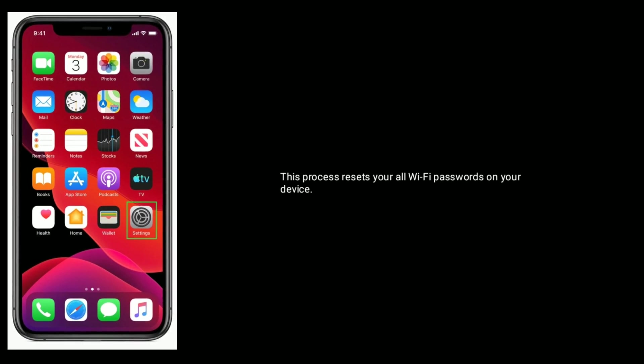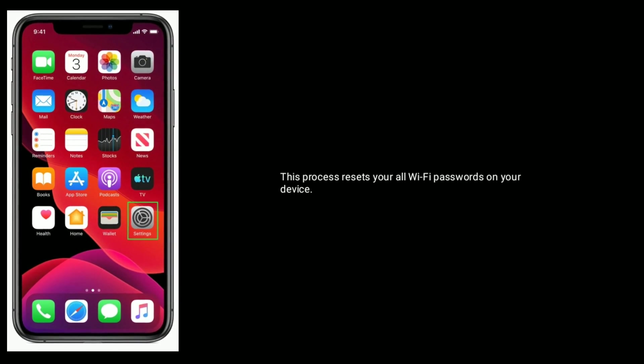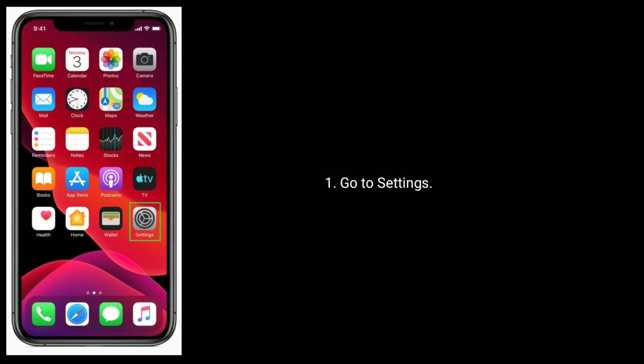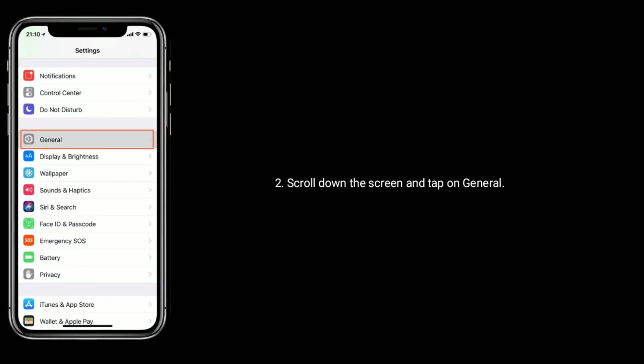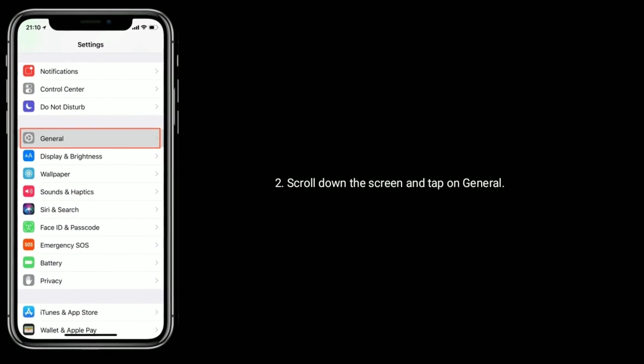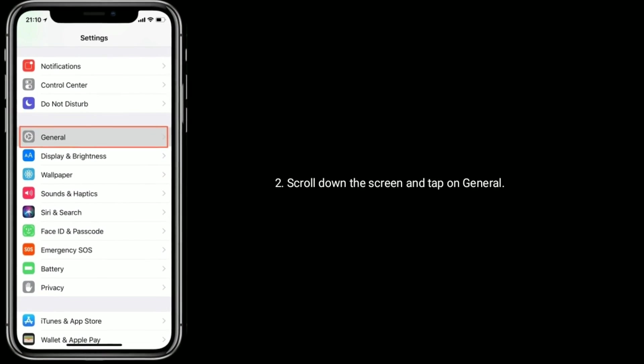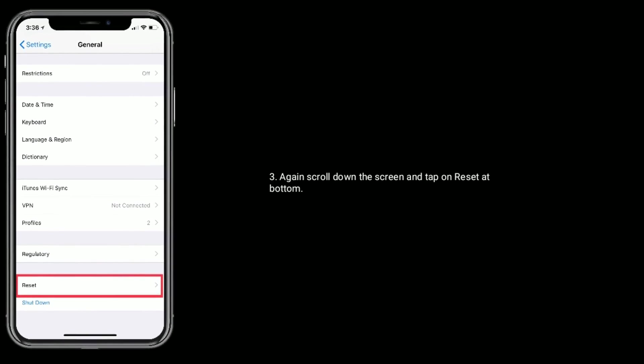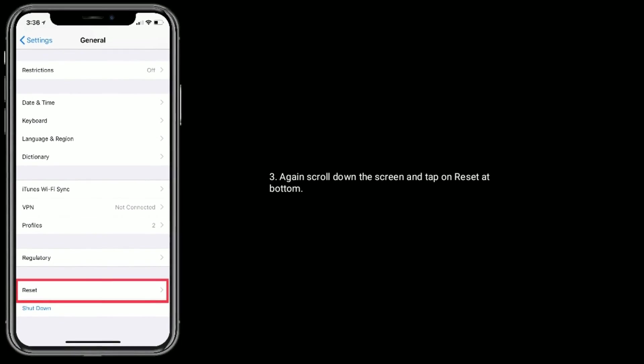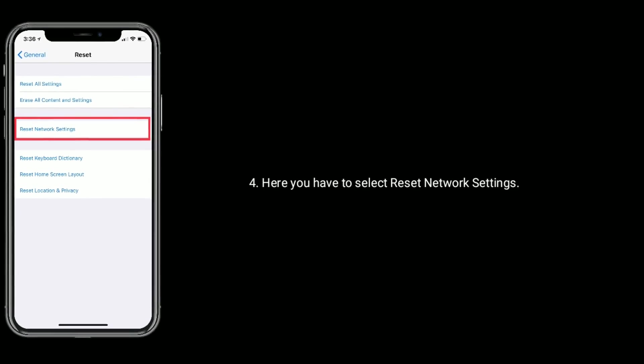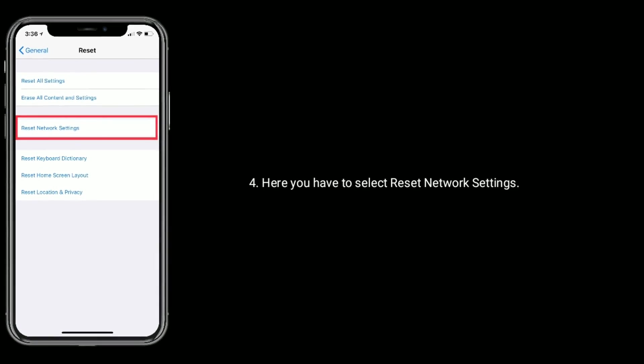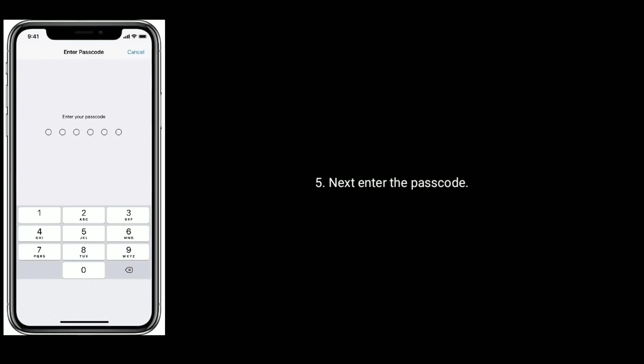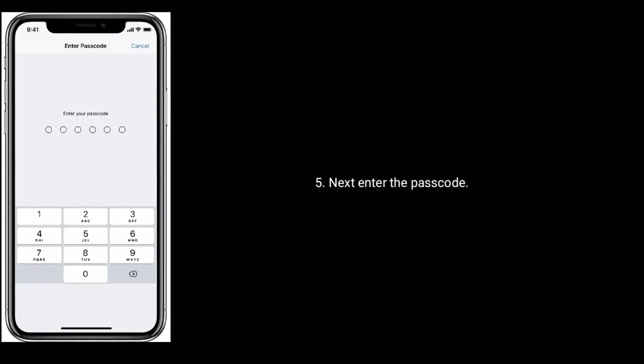Solution 5 is reset network settings. This process resets all Wi-Fi passwords on your device. First go to Settings, scroll down the screen and tap on General. Again scroll down the screen and tap on Reset at bottom. Here you have to select Reset Network Settings. Next, enter the passcode. Again tap on Reset Network Settings to confirm this process.